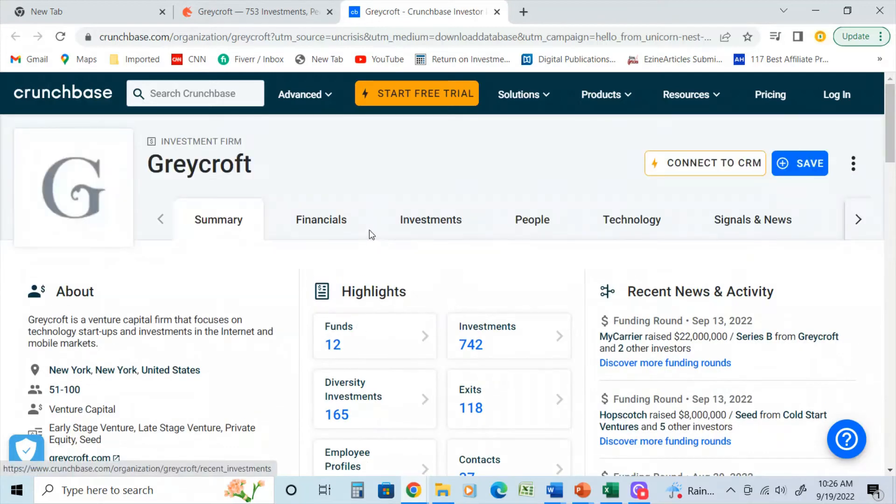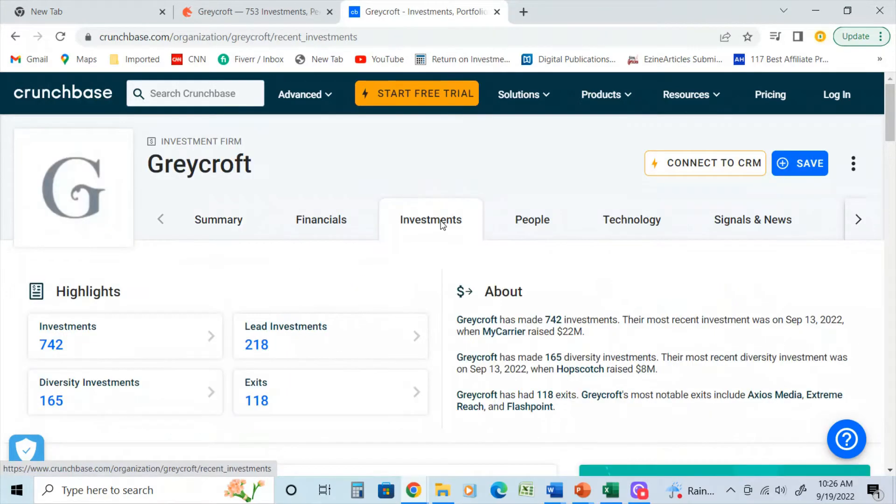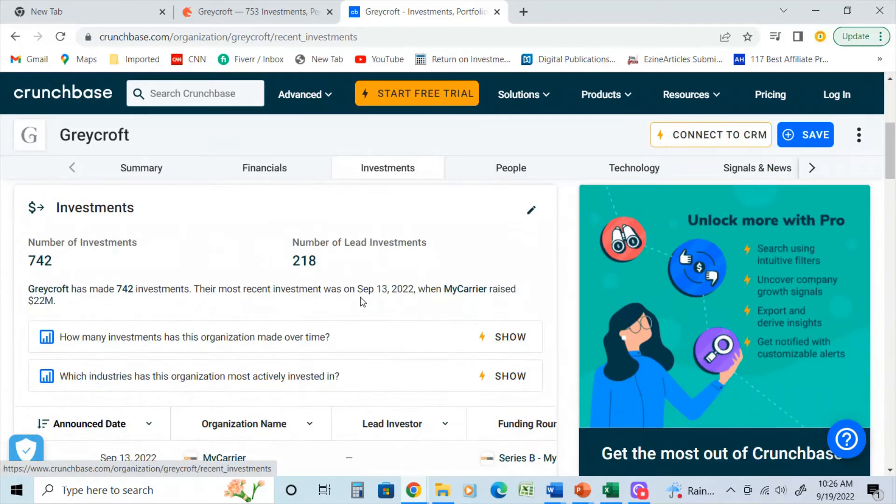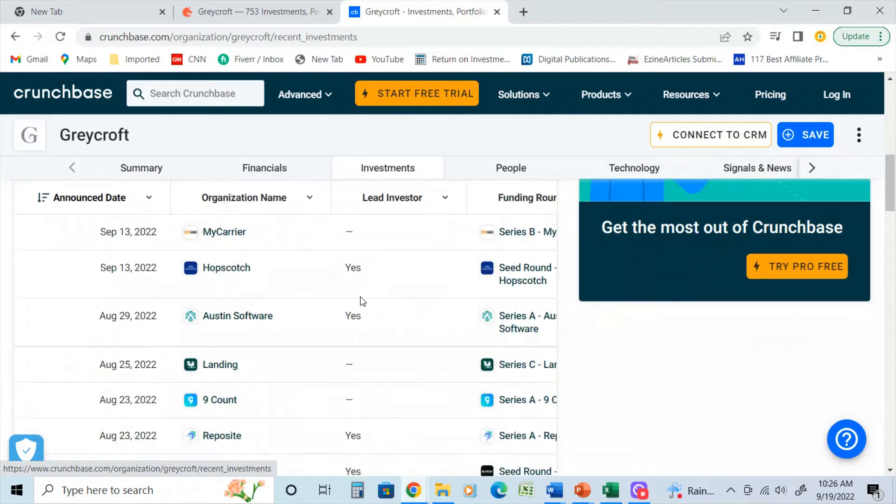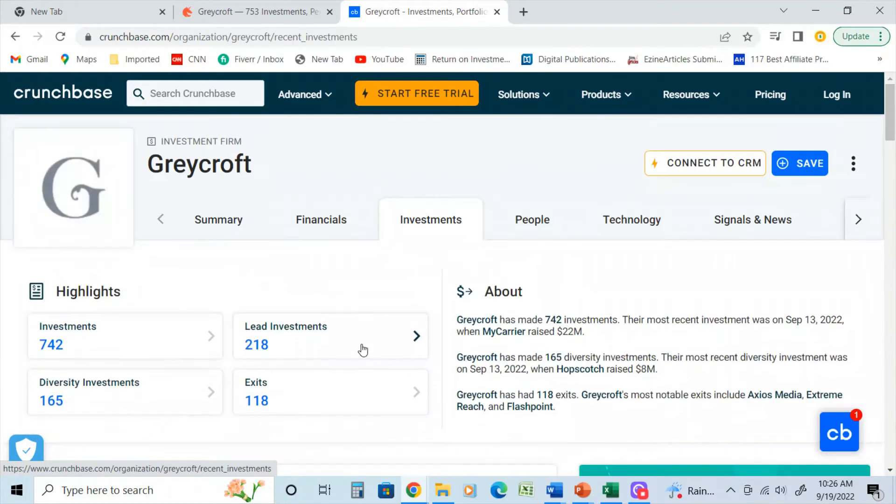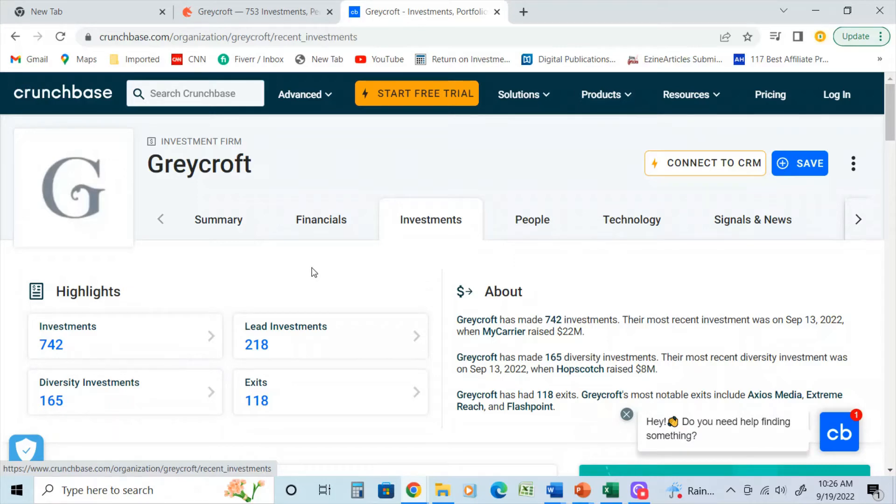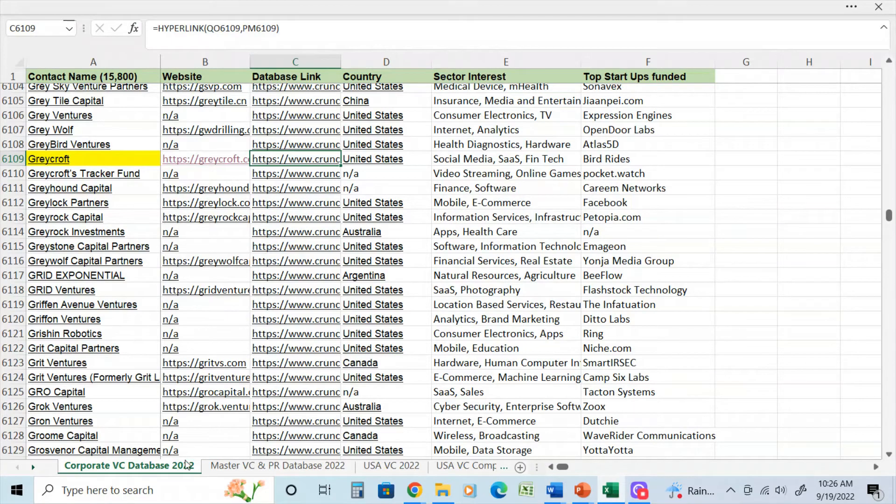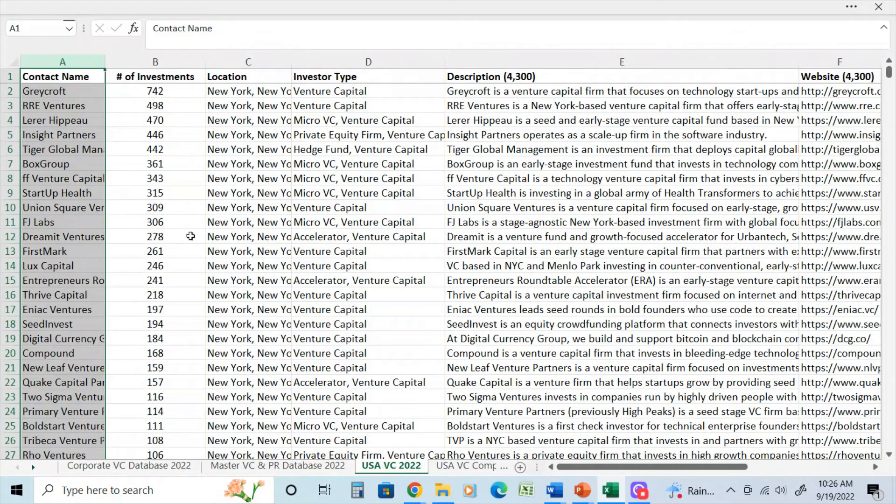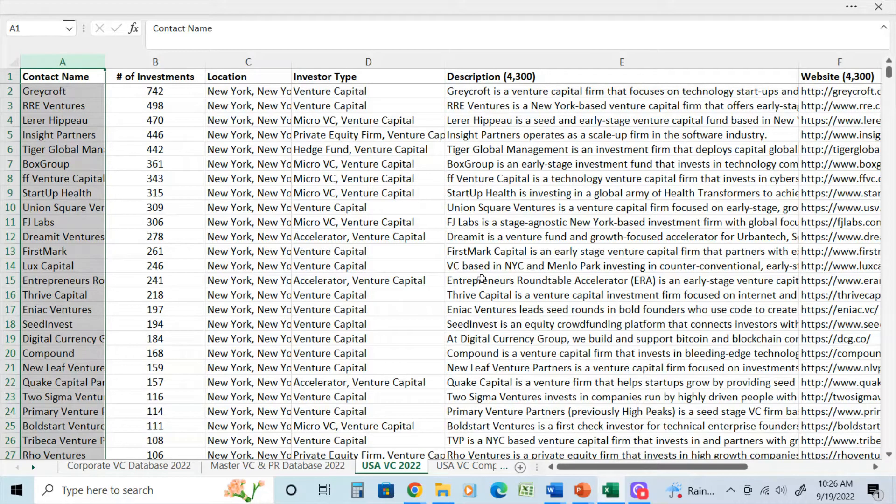Again, these are very detailed databases, but this is for somebody who is really looking to do the deep research to build an investor database. Now, if I go back to my initial database of USA Ventures, so this is the type of database that basically was created using those other two resources.